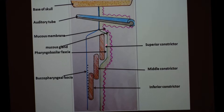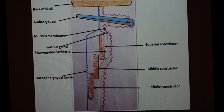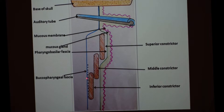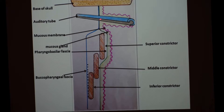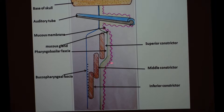Just outside the pharyngobasilar fascia is the muscle layer. The main muscle of the pharynx is the circular or constrictor muscle. There are three constrictor muscles — superior, middle, and inferior — which we will discuss later. The outermost layer is the buccopharyngeal fascia, which covers the outermost constrictor muscle and sometimes forms its epimysium. Both the buccopharyngeal fascia and the pharyngobasilar fascia extend from the base of the skull to the pharyngo-esophageal junction.